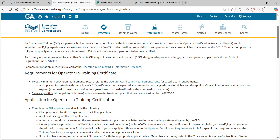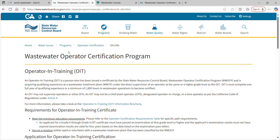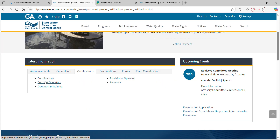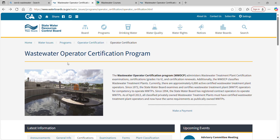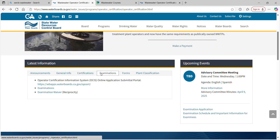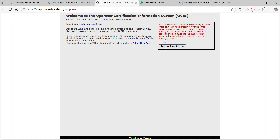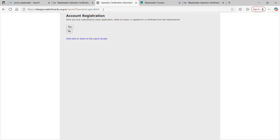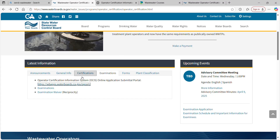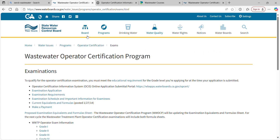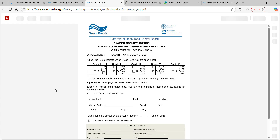If you're getting anything out of this, please like, subscribe, and share this video. For the exam, instead of going to the certifications tab on the main landing page, go to the examinations tab. You can do this two ways: through their online submittal portal — register a new account, answer the questions — or you go to the examinations page and download the paper examination application.